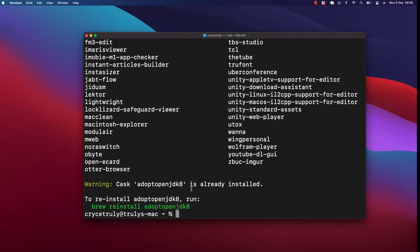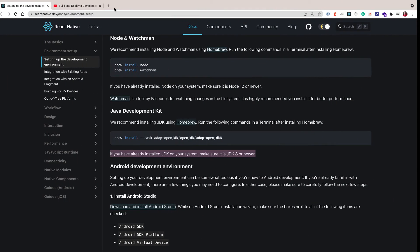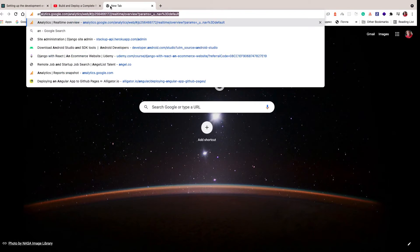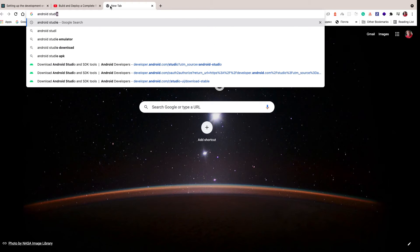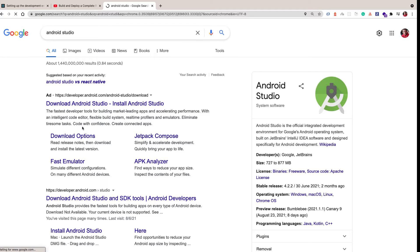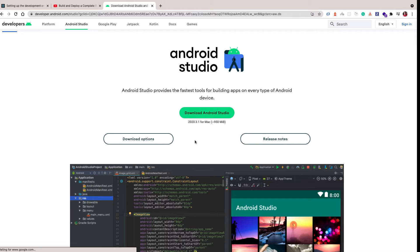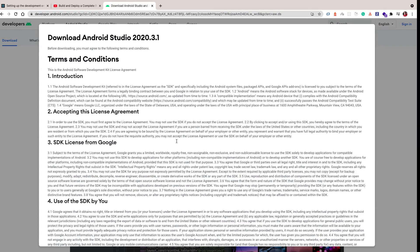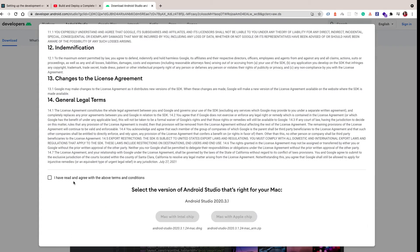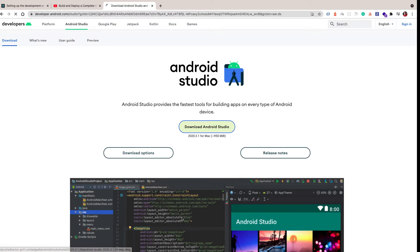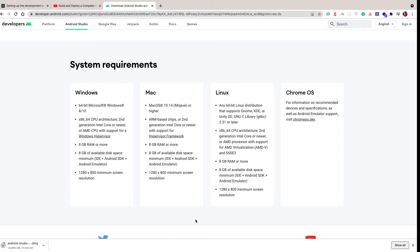Now let's go ahead and install Android Studio. Go to the Android Studio download site and click Download. They also have ads — crazy. Click 'Download Android Studio' and accept the agreement. I have a Mac with an Intel chip so that's what I'll select. Let's wait for Android Studio to finish downloading.